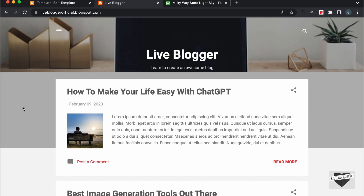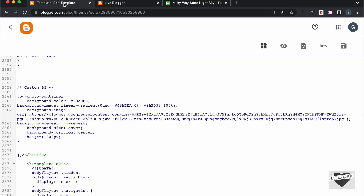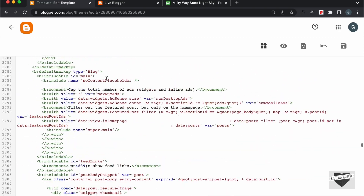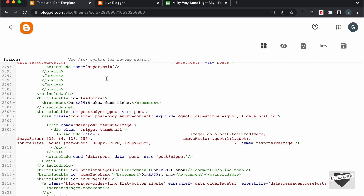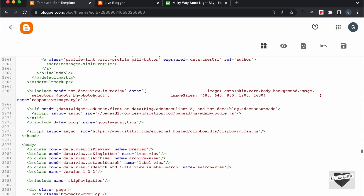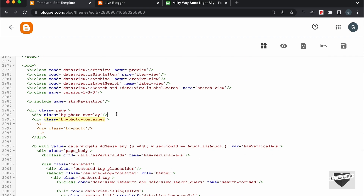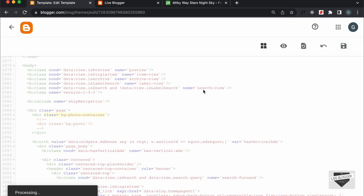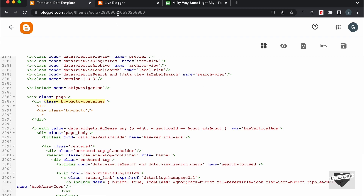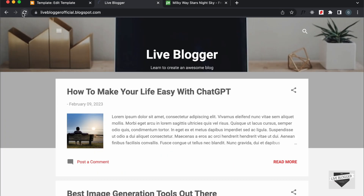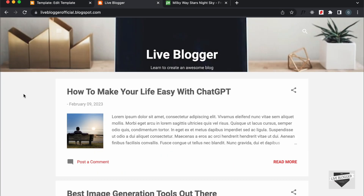Now, here we can see that we also have this image overlay — you can delete that as well. So, let's go back and go to the HTML. I'll just search for class bg-photo-container and I'll just delete this overlay from here. And let's click on Save. Now let's go back to our website and refresh this page, and now we can see we don't have the overlay and the image is being displayed.